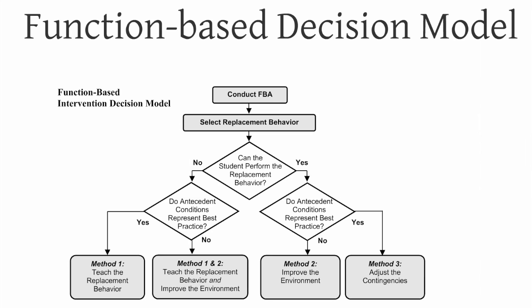But what we've determined is that there are really two important questions to consider when we develop interventions, and that is, can the student perform the replacement behavior? And do the antecedent conditions represent best practice? Because if the student cannot do the behavior,